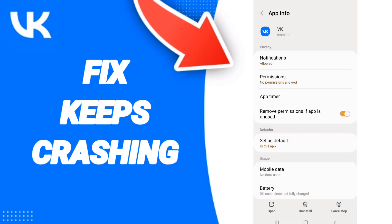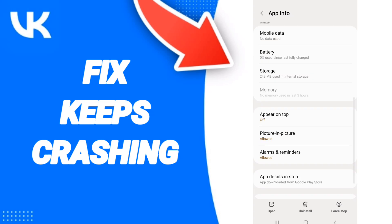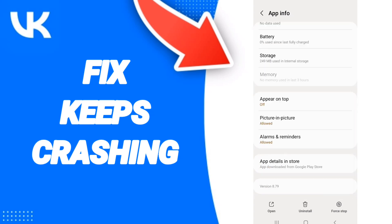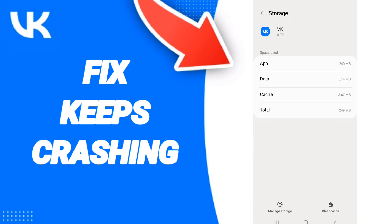After that you will go to storage, then we click on clear cache.